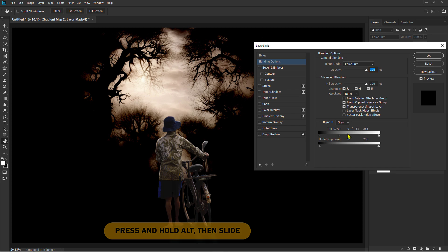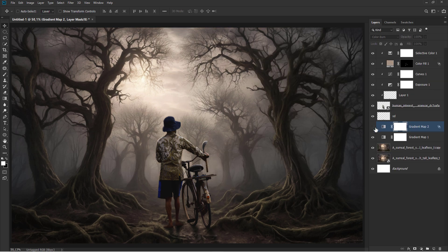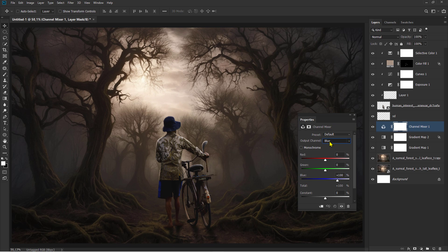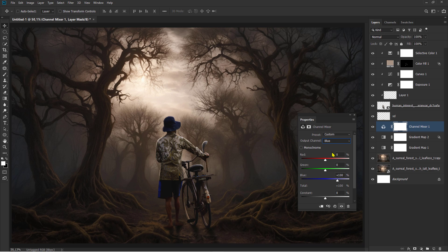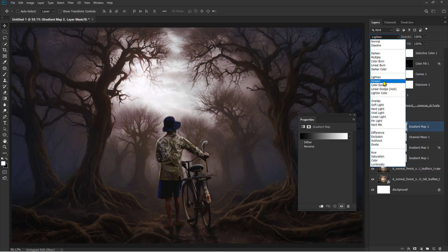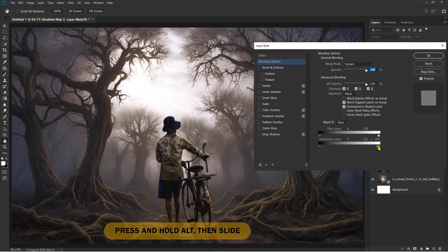Press and hold Alt, then slide. Press and hold Alt, then slide.